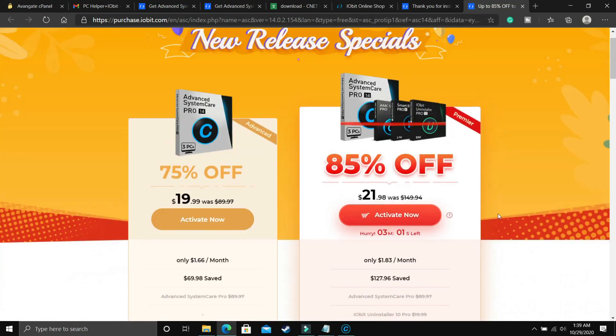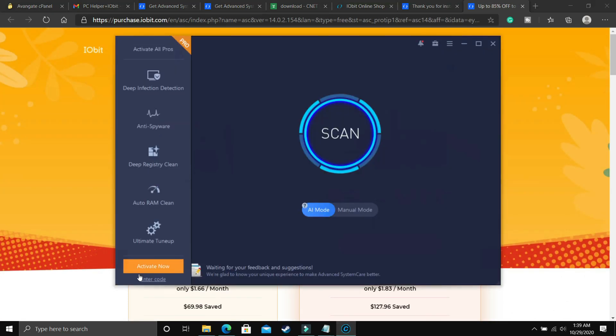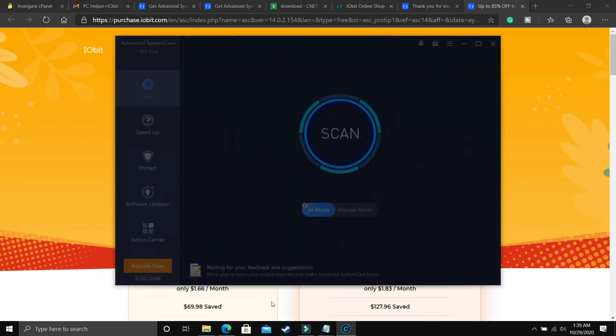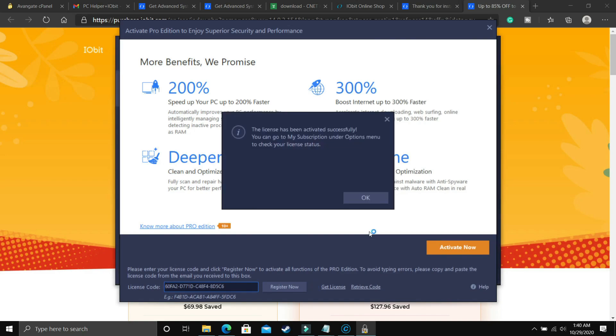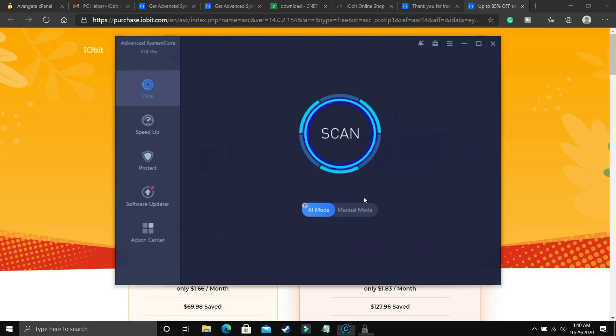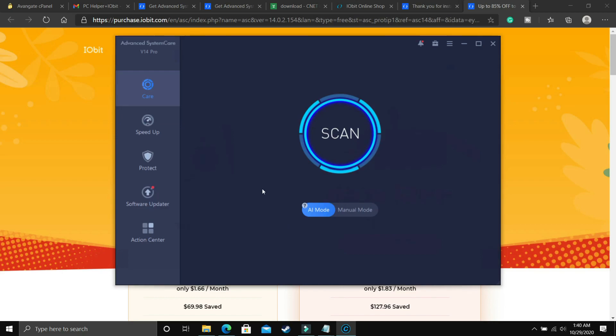So I'll just enter the license key here and register now. As you can see, it will just take some time to authenticate if this license key is real or not. So the license has been activated successfully. You can go to my subscription and the option menu to check your license status. So just click on OK, and as you can see I have the pro version now. So now as you can see, I have all the features.